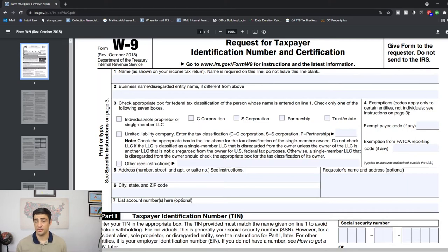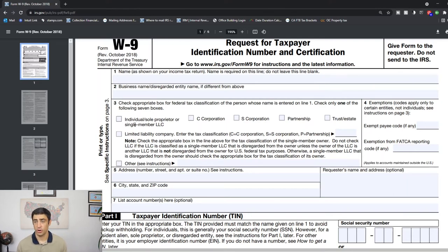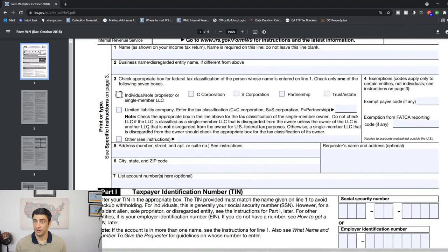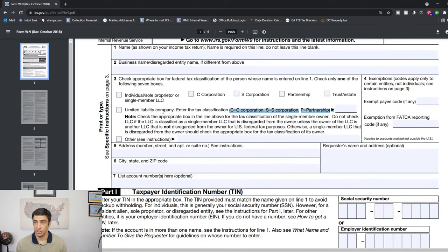If you did form a single member LLC and you didn't elect to be taxed as a C corp, S corp, or a partnership, then you would check this box here. If you're a C corp or a partnership, you're going to check this box. Now if you are an LLC and you elected the C corp, S corp, or the partnership, you're going to check this box and put that respective either C, S, or P in this line here.